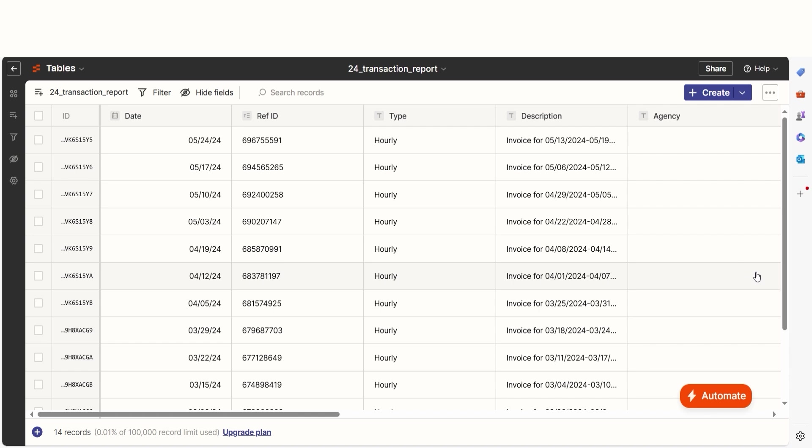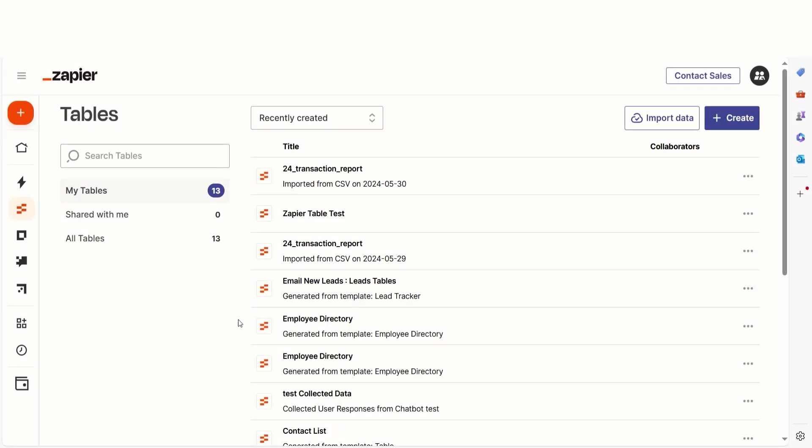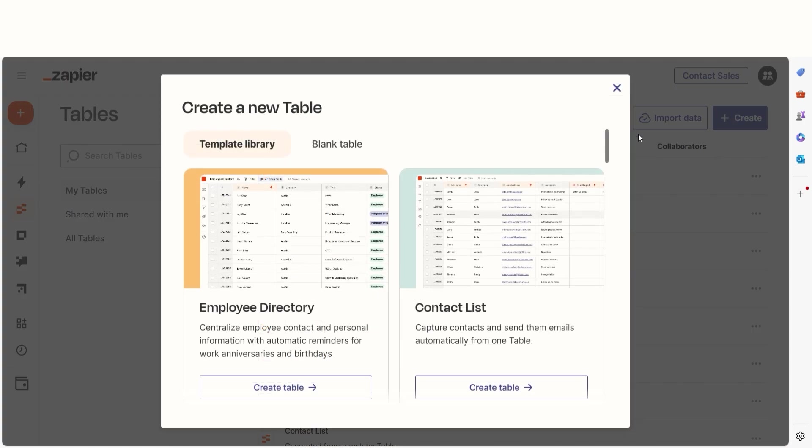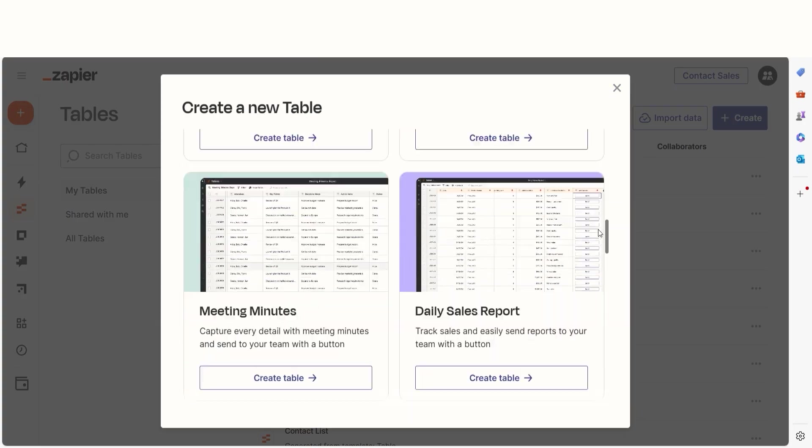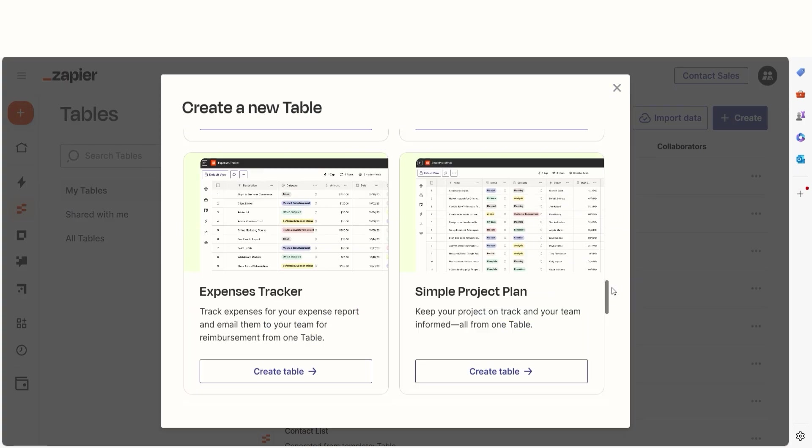If I don't have any data to import, I can create my table from scratch. To do this, go back to the table screen and click Create. You'll have the option to either select from the template library or click Create a Blank Table.